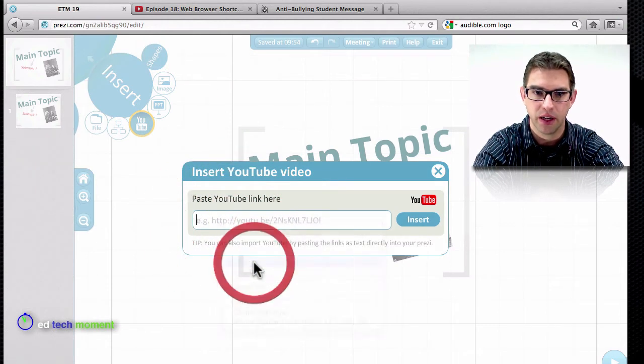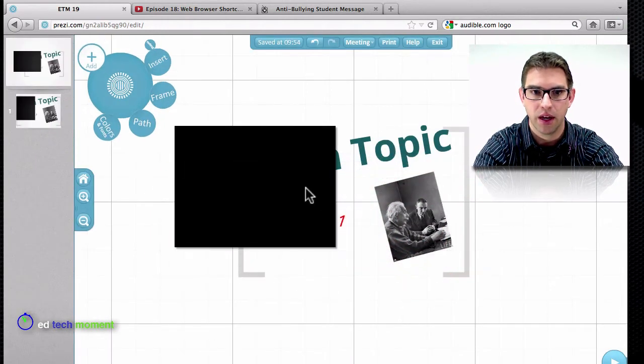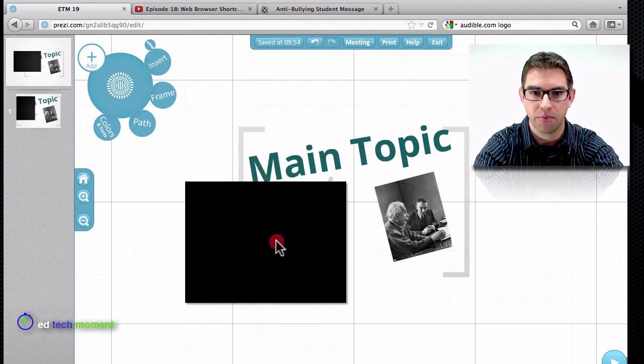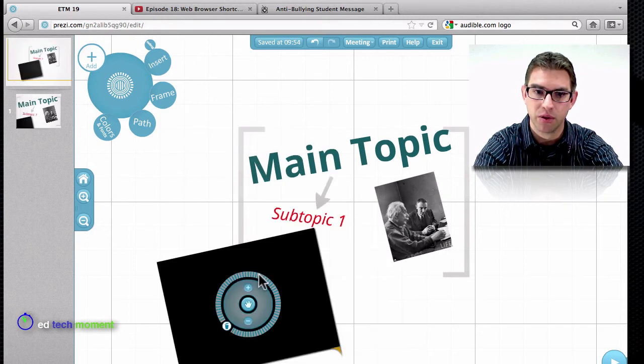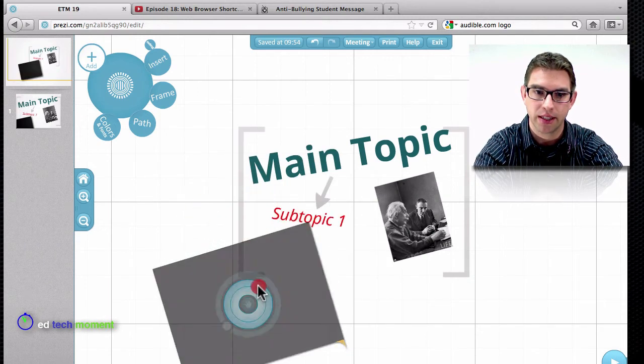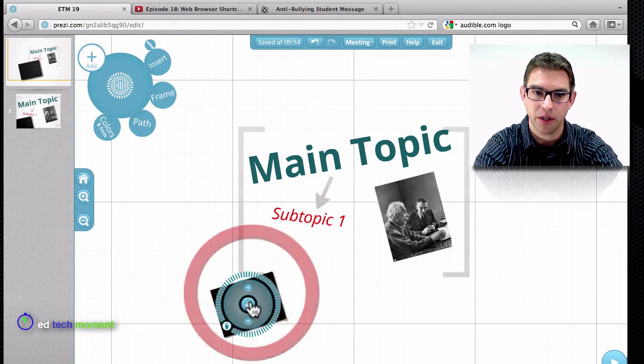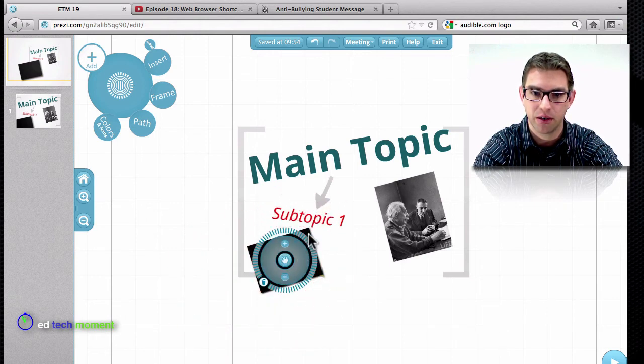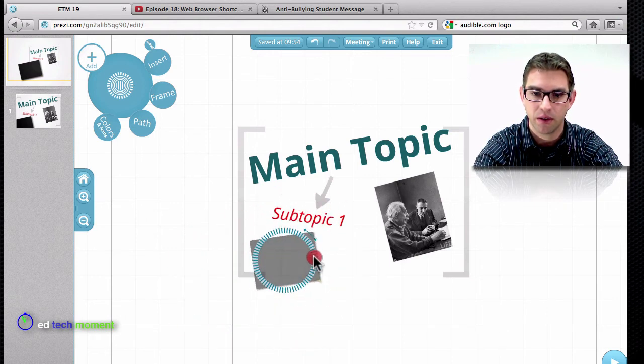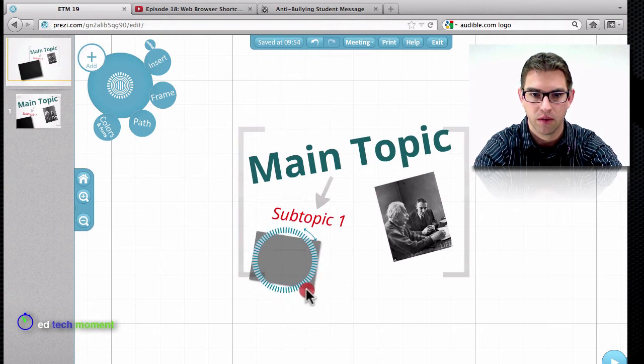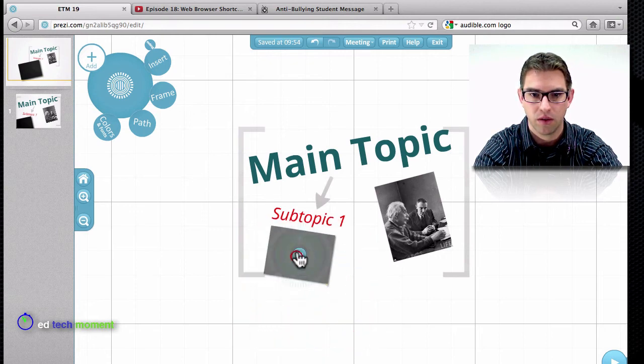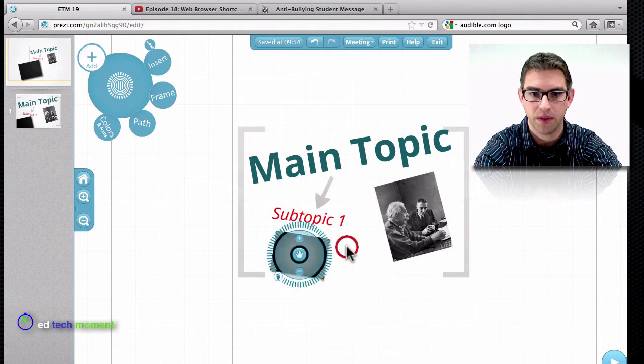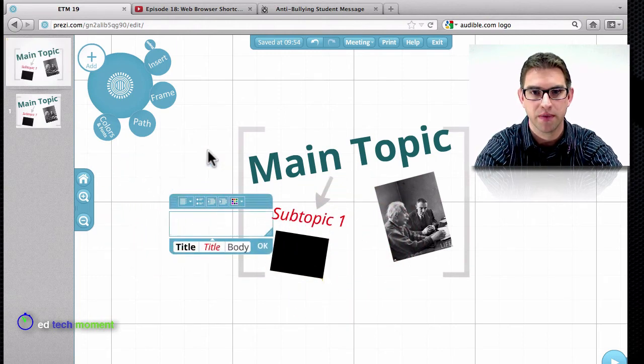I'm going to click Add a YouTube, paste the link in. It's very, very simple to do this. And now I've got my video. The same rules apply. I can rotate it. I can scale it. I can place it anywhere I want it. So let me just put that under my subtopic here and scale it down to fit a little bit better. Now I've got my video in place.